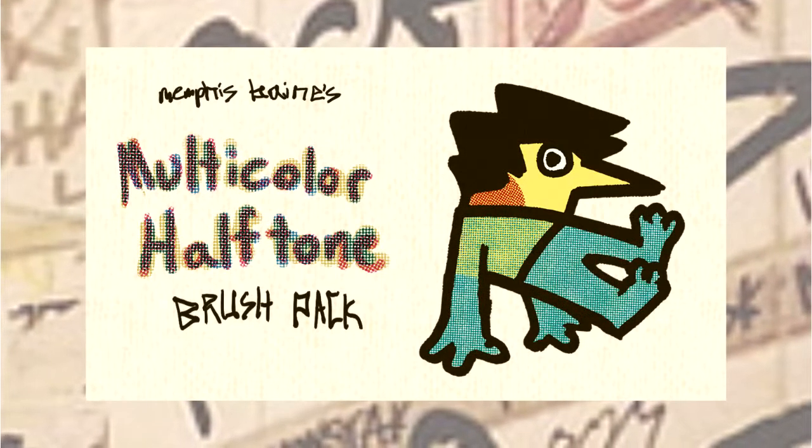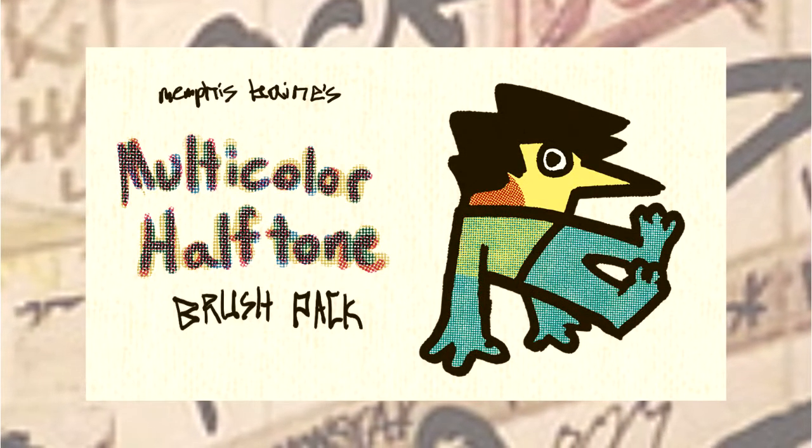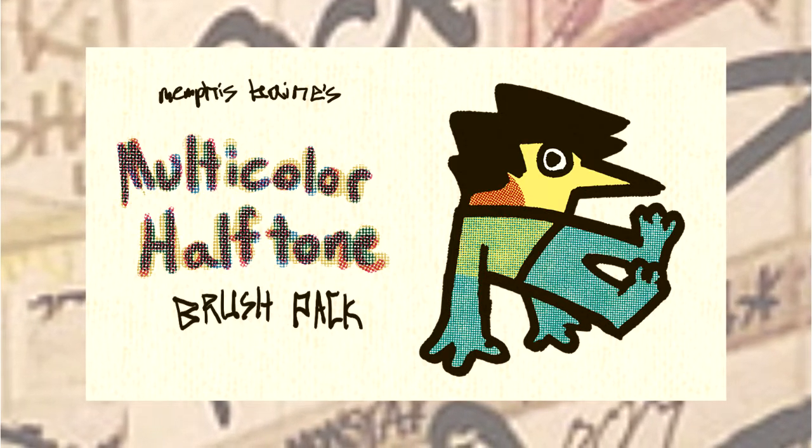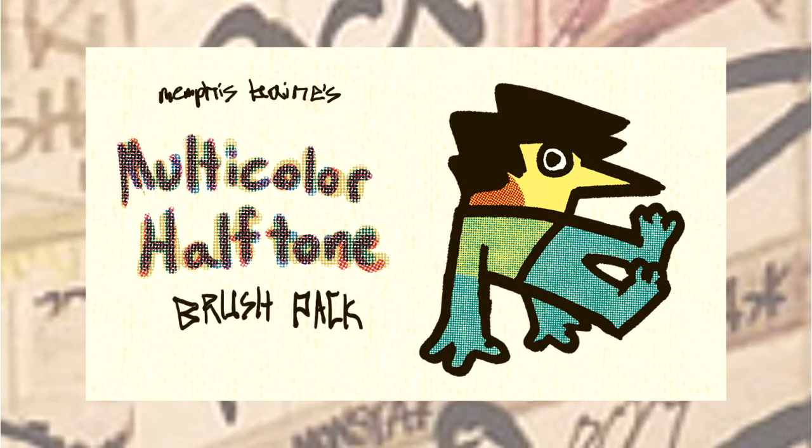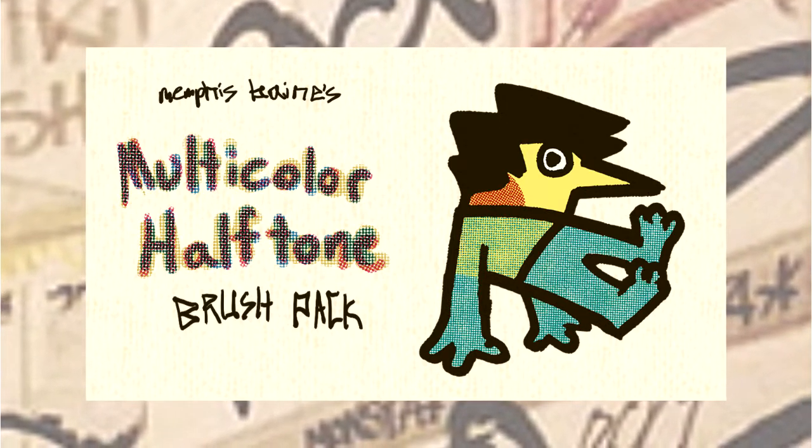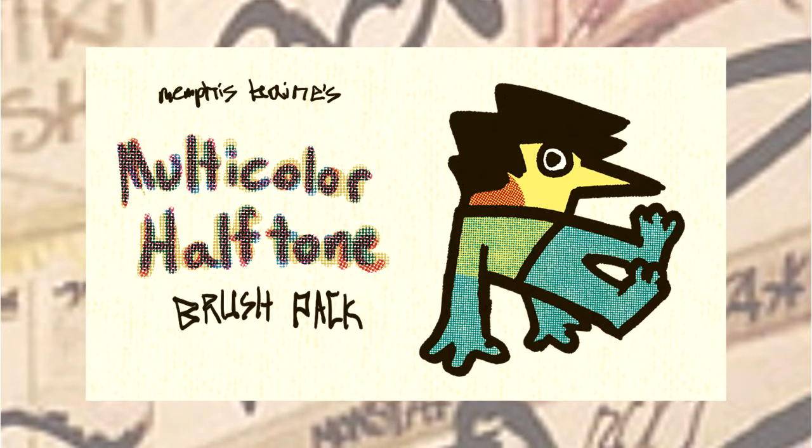Ayo, I'm Memphis Baines, and here's a quick tutorial on how to install and properly use my halftone brush pack.